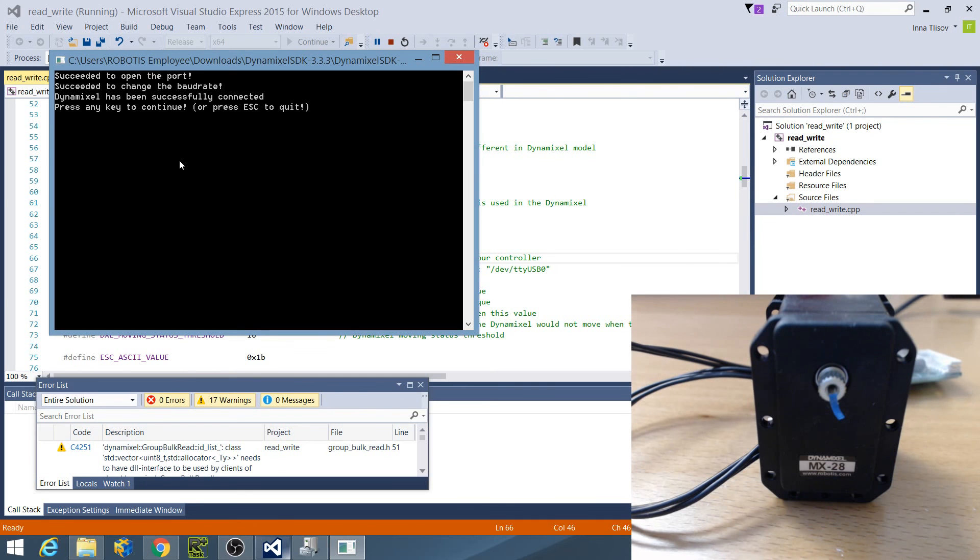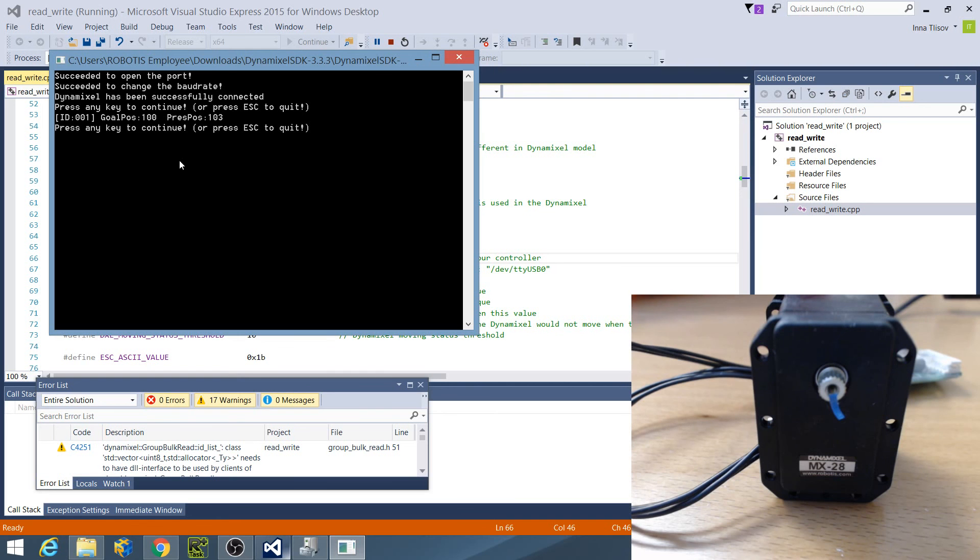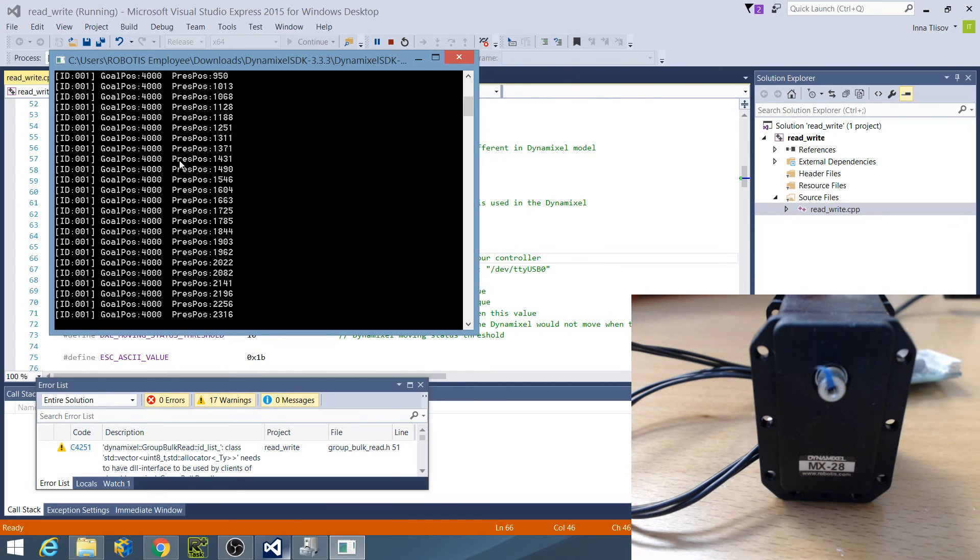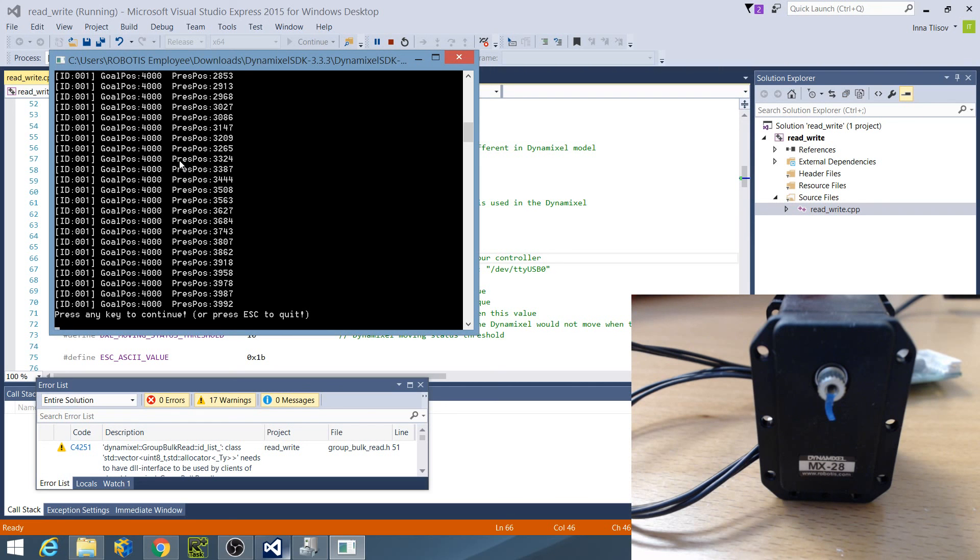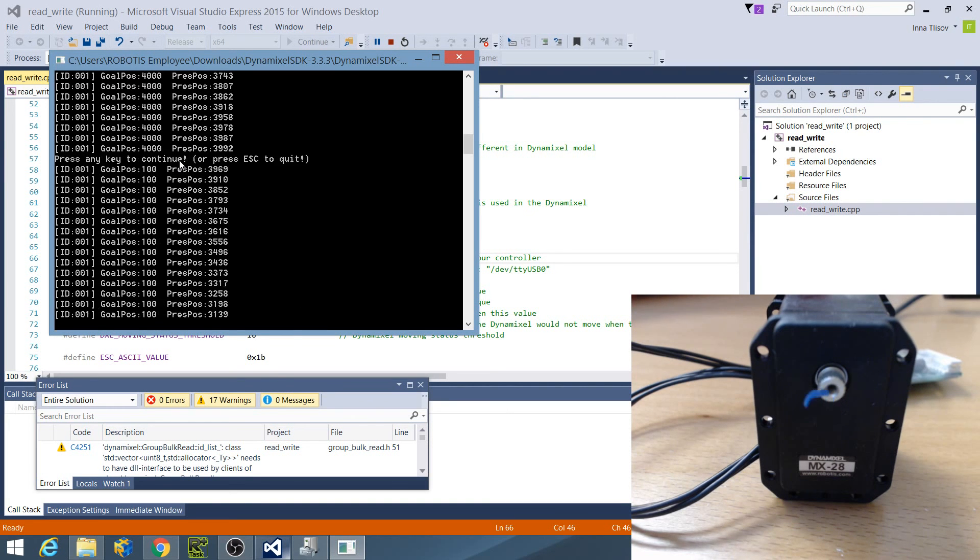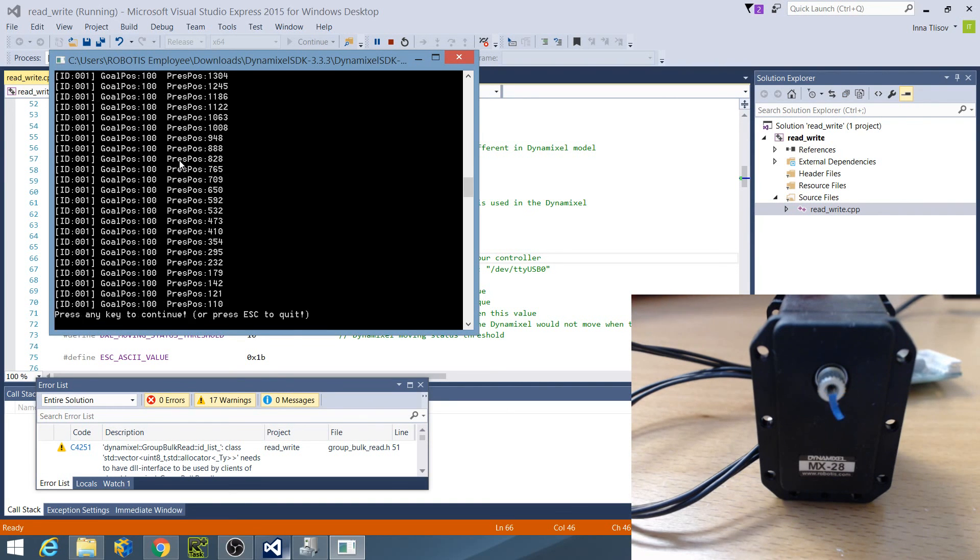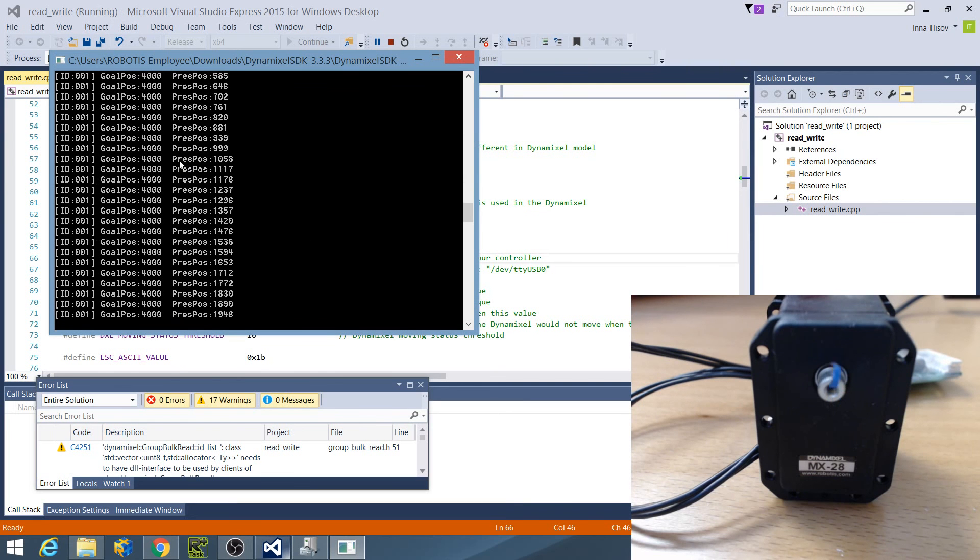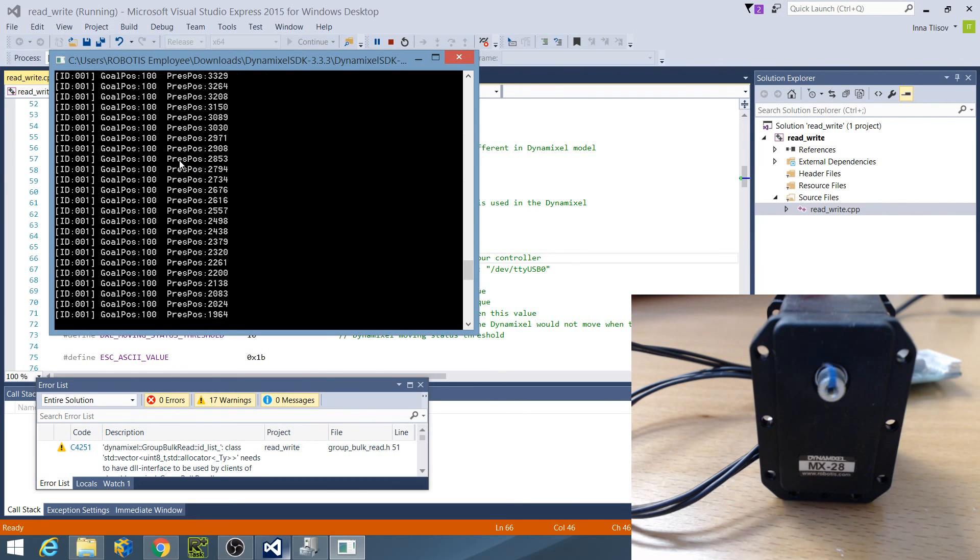Now keep your eyes on the blue tape on Dynamixel. If I press any key, the program prints the Dynamixel's current goal position and present position to the screen. If I press any key again, the Dynamixel moves from goal position 100 to goal position 4000 and prints the present position values to the screen. Every time I press a key, it does the same thing.